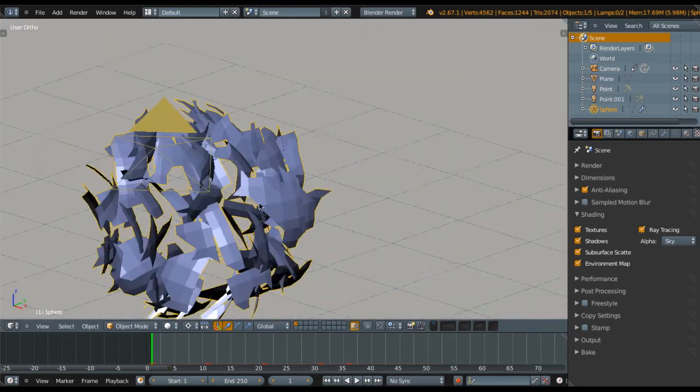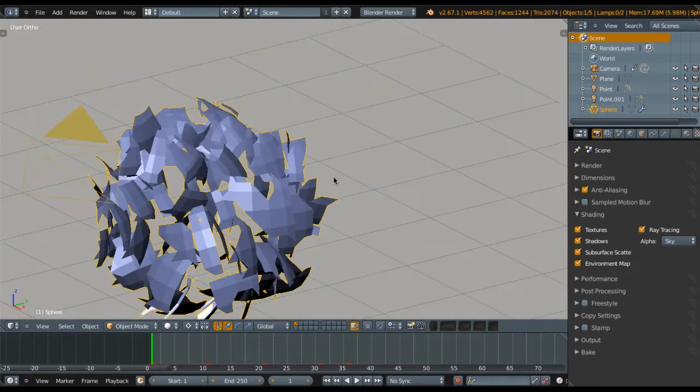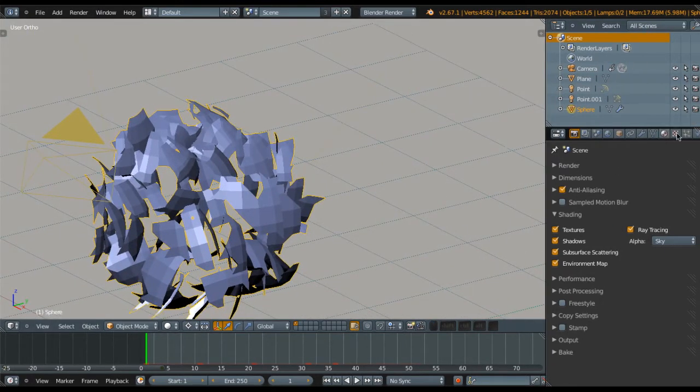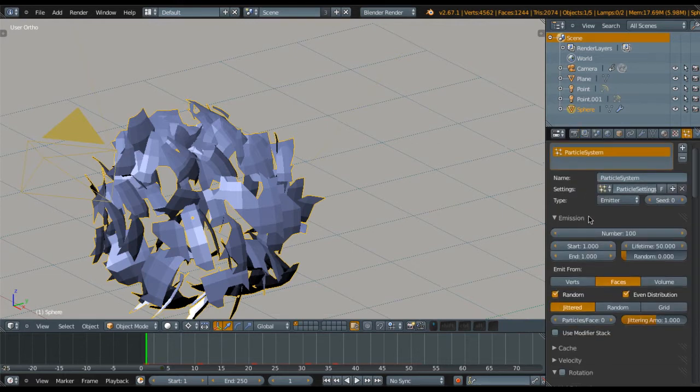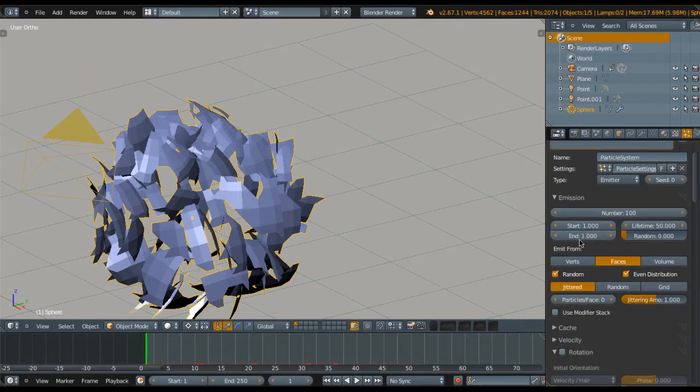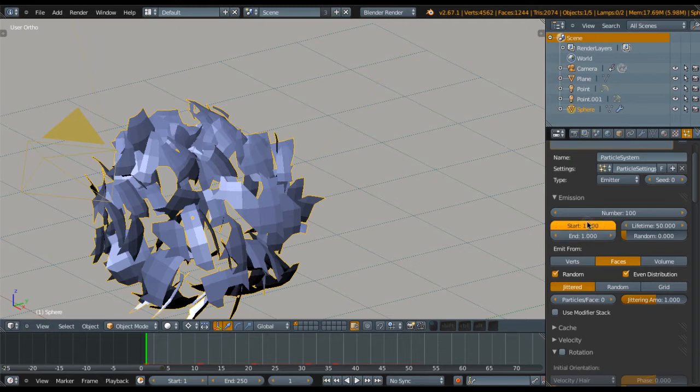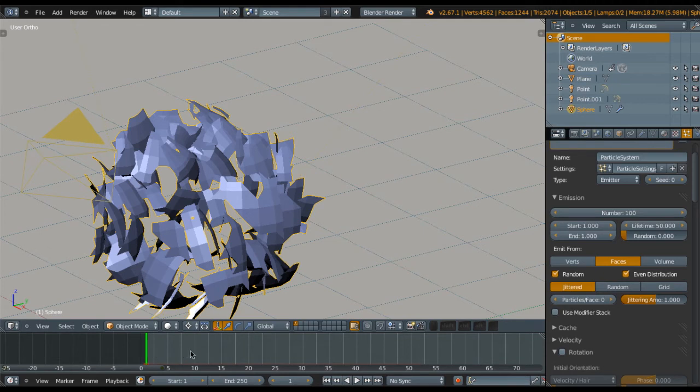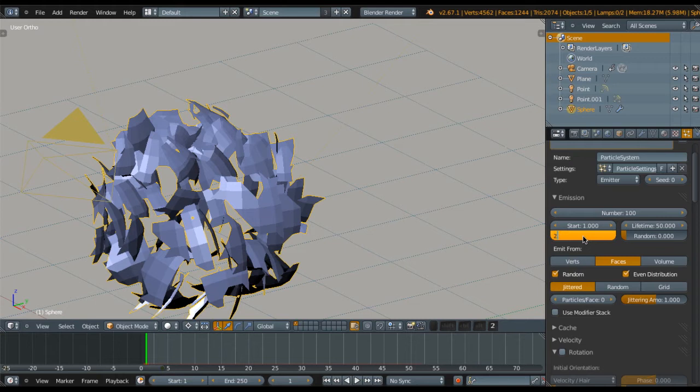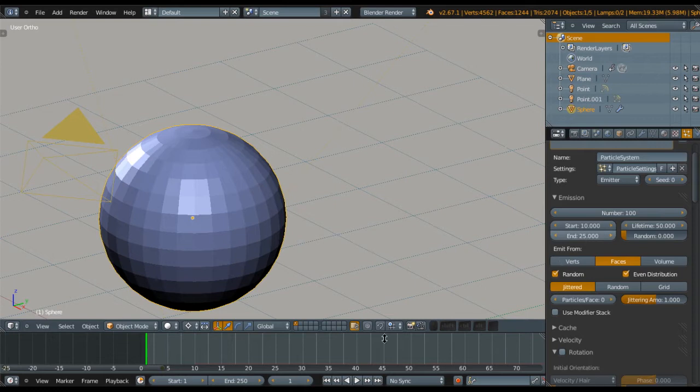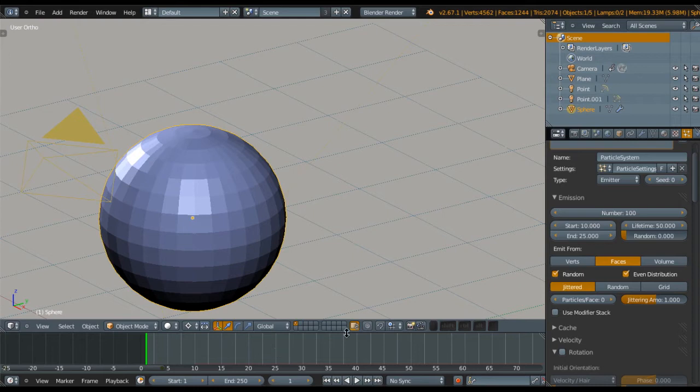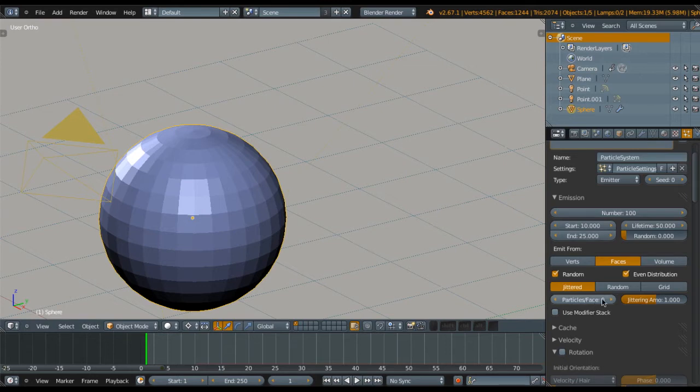Go to the particle system here and change the start time to 10, so it will start exploding after 10 frames. You have to change this first, click to set 25, and change the start to 10, so it will be a nice transition between 10 and 25.